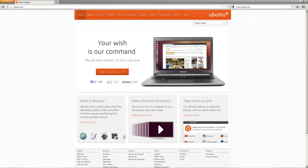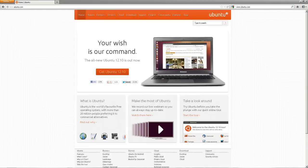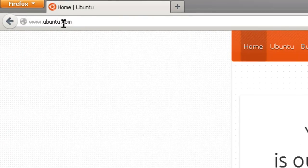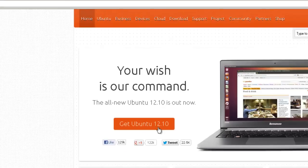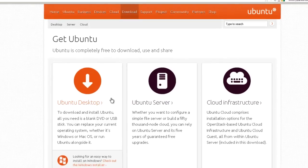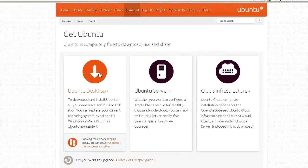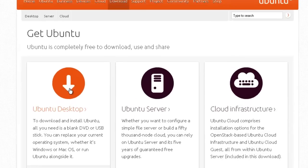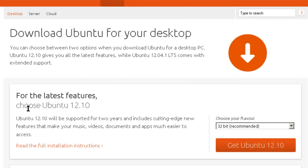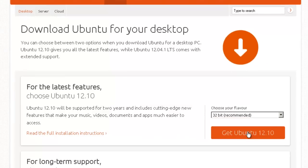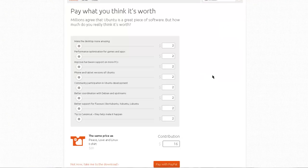Before installing Ubuntu 12.10 or Quantal Quetzal into VirtualBox, it's necessary to download the file. Here we are at www.ubuntu.com, and we're going to get Ubuntu 12.10. Click here and choose Ubuntu Desktop. There's also Ubuntu Server and some cloud items. We're going to choose Ubuntu 12.10 and the 32-bit recommended version, though there is a 64-bit version available.